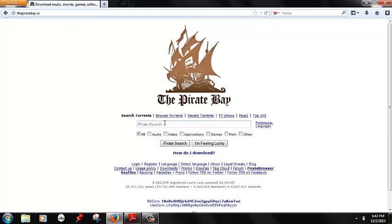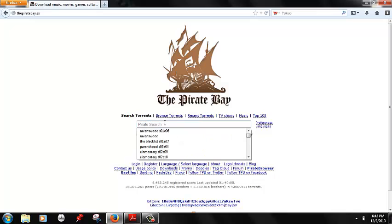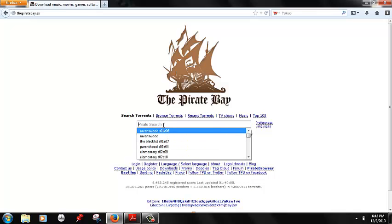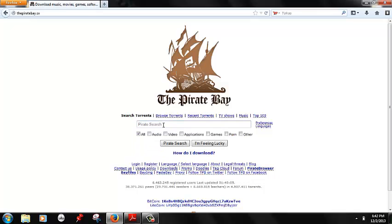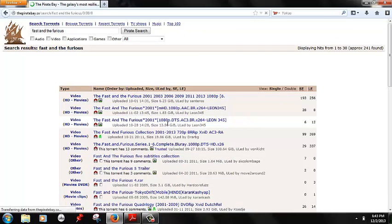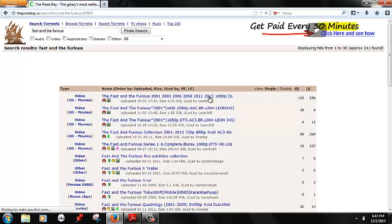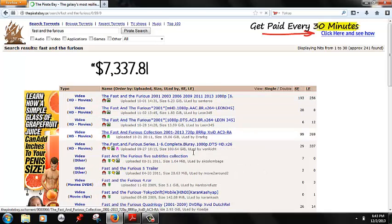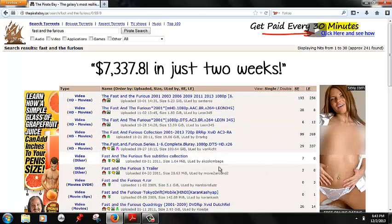You can go here and these are shows that we watch, so you can search for movies or TV series. A bunch of stuff is going to pop up.